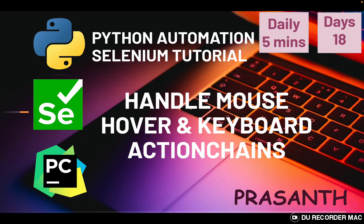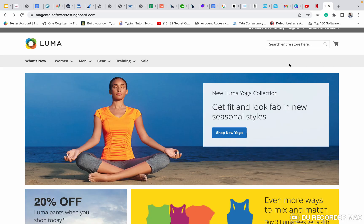Hello everyone, this is Prashant. Welcome to Python Automation Selenium series. Today we are going to see how to handle the mouse hover things and keyboard actions in Selenium. So basically, what is hover method, mouse hover? There are two kinds of action in real time: one is mouse action, another one is keyboard action.